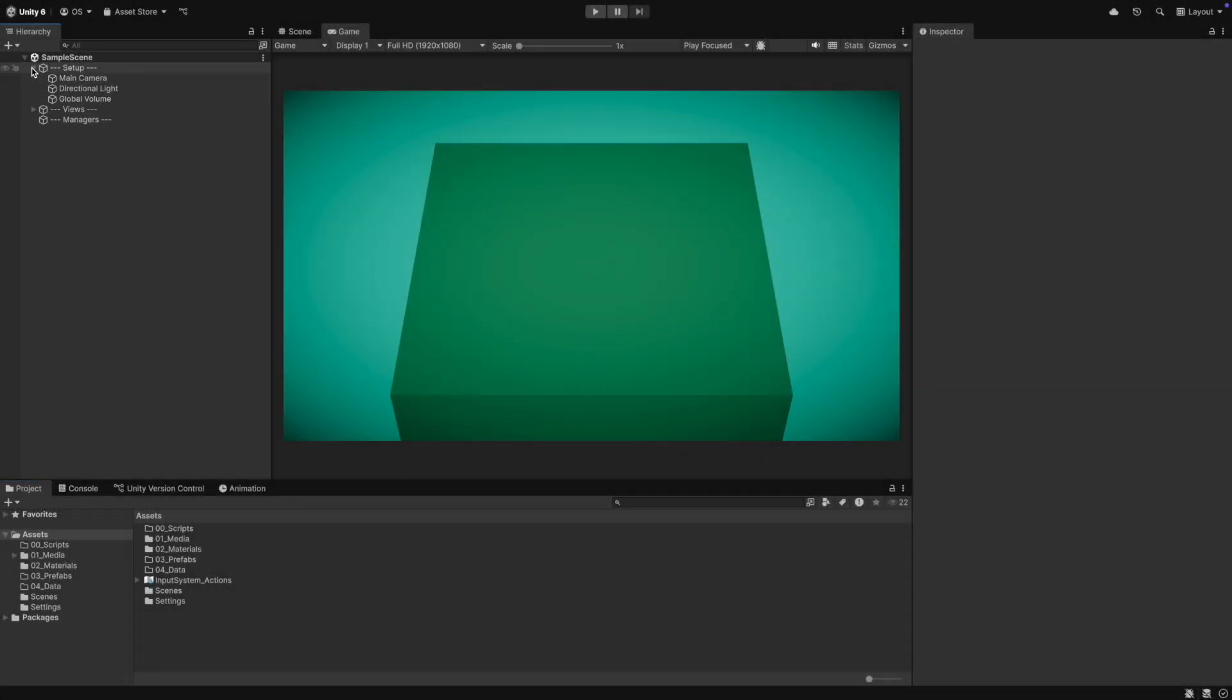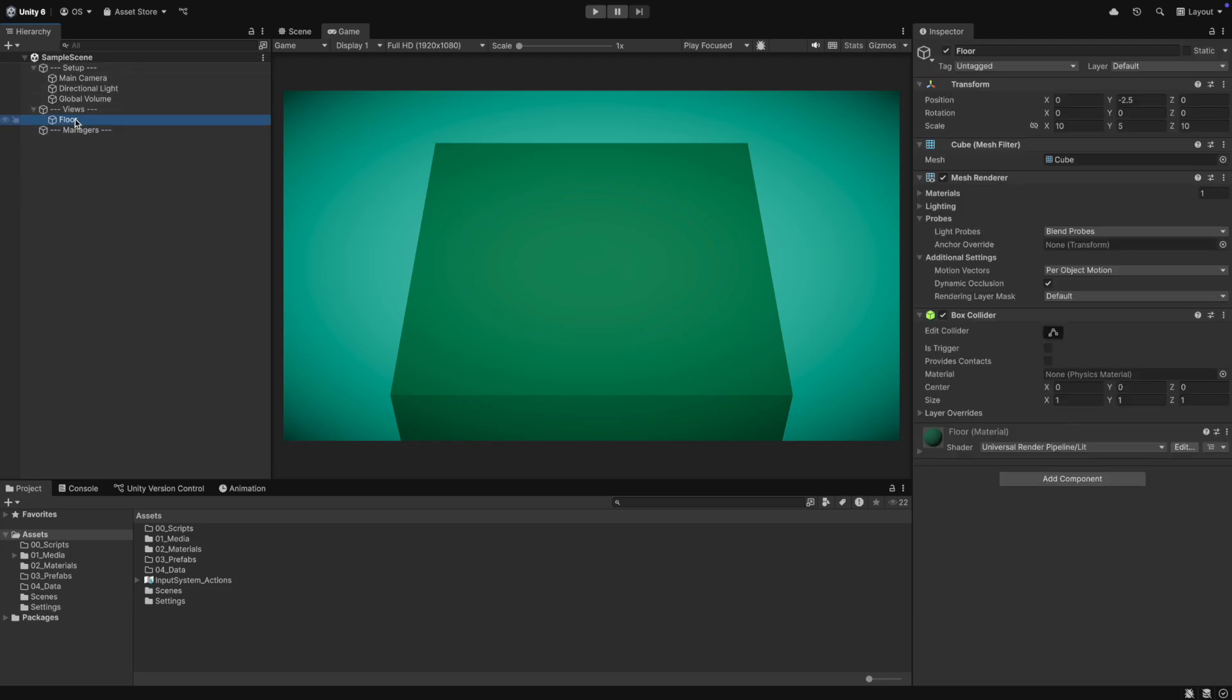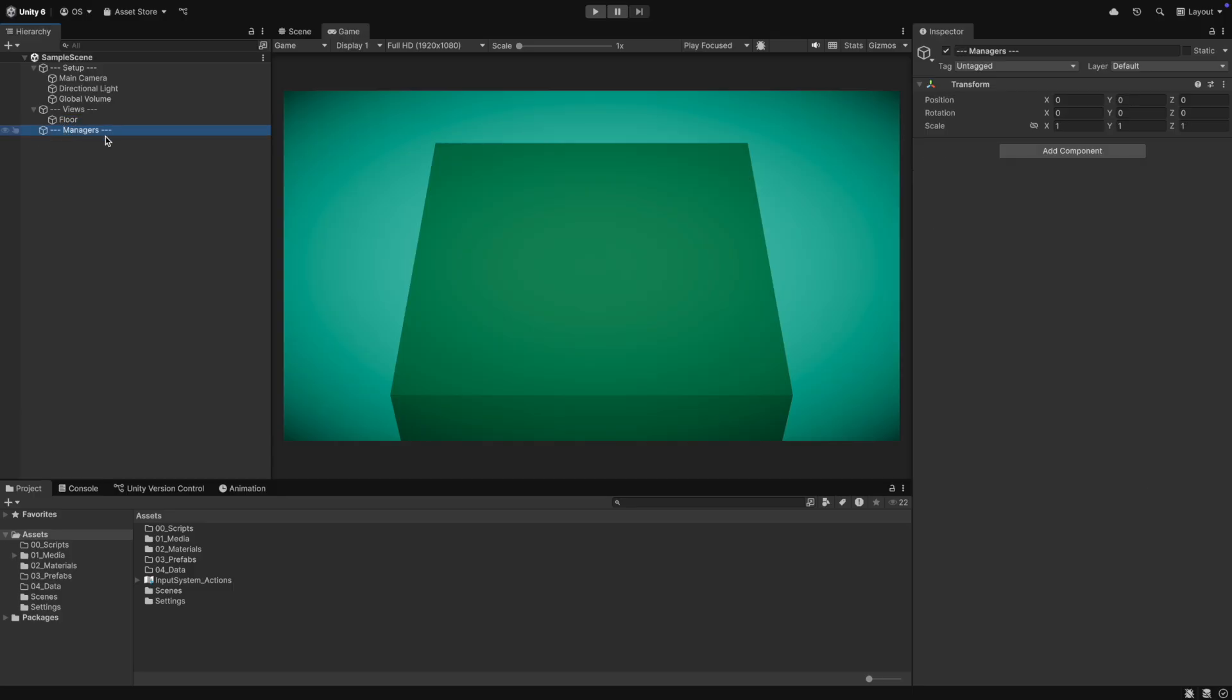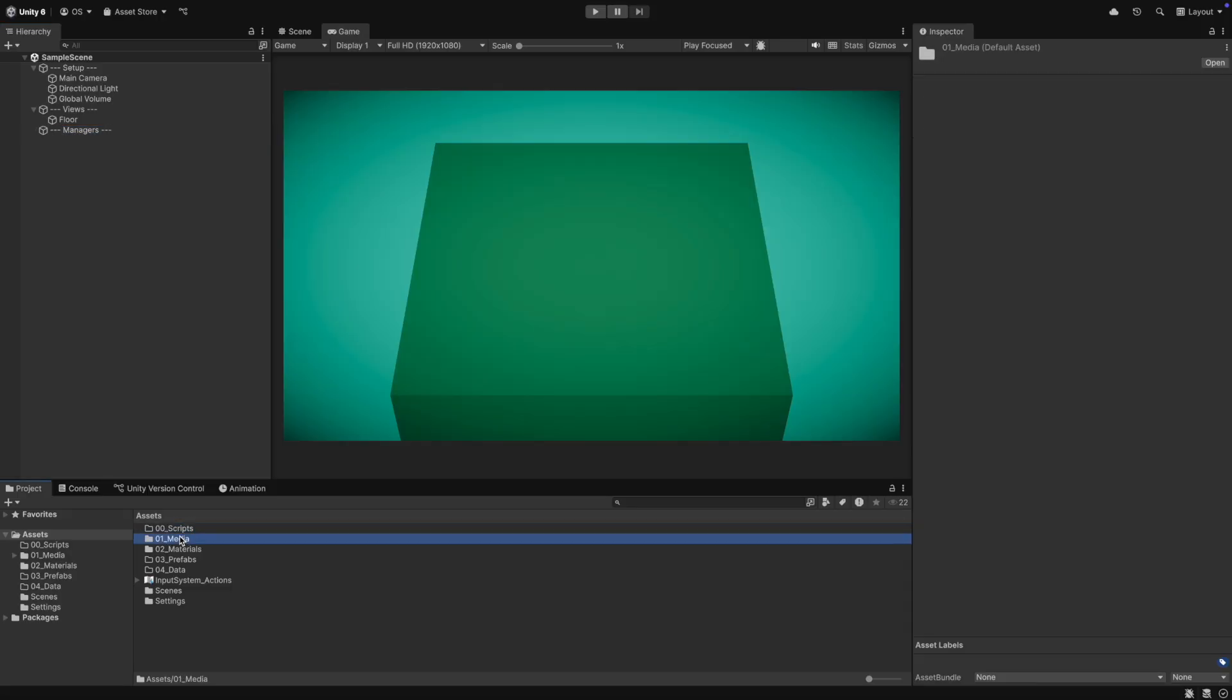I have already prepared a scene for this. In the hierarchy, I have made a few sections to keep everything organized. I also have made a floor game object. In our assets folder, I have made a few subfolders. I also have imported some 3D models for our buildings.